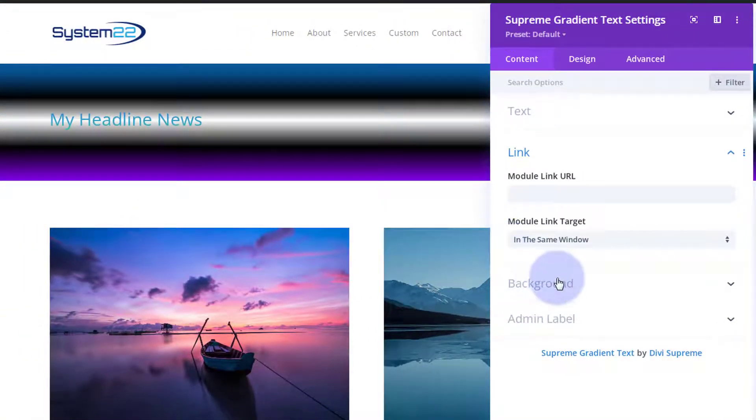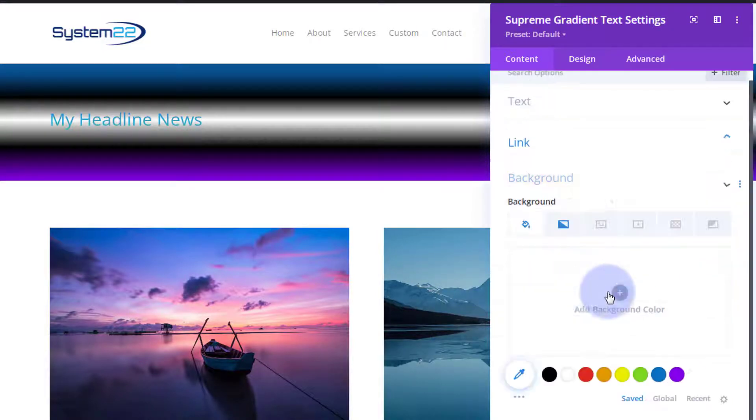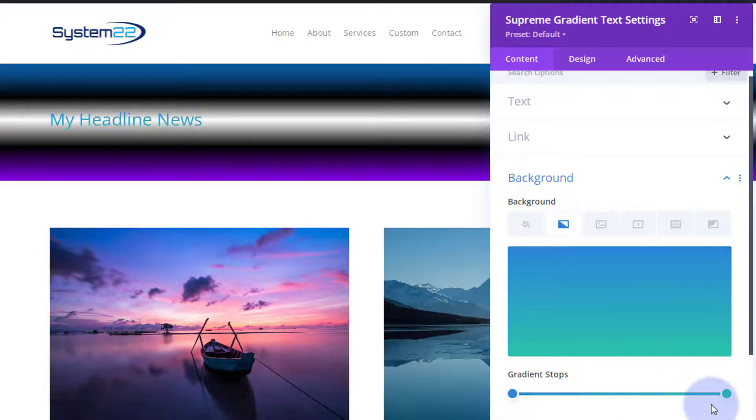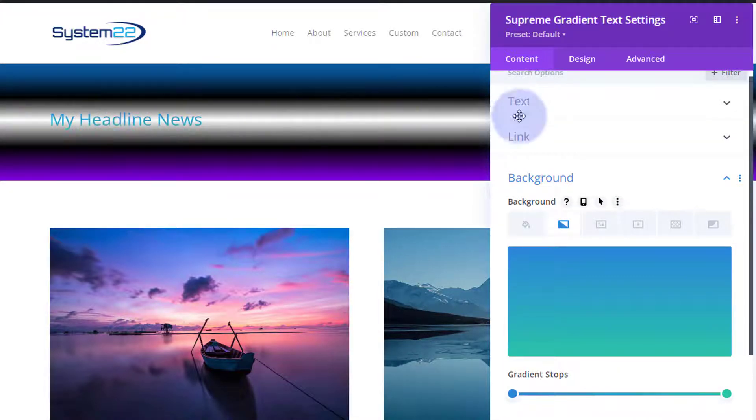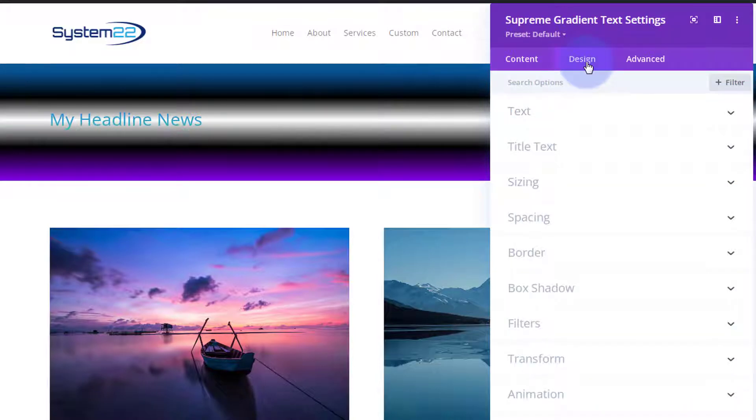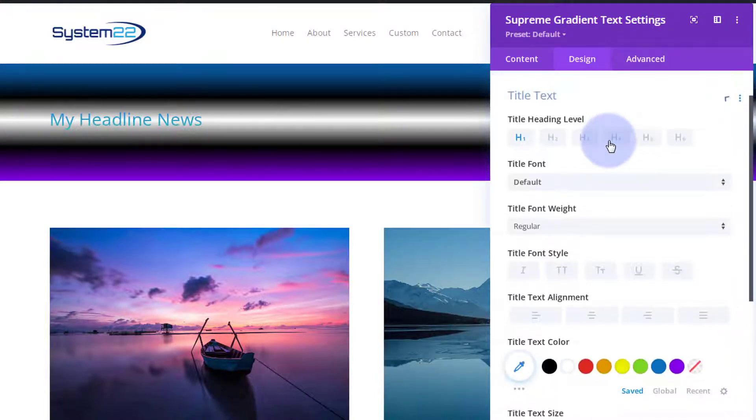Before we go down to background, I want my heading to be a lot bigger than that and I want it to be in the middle. So I'm going to skip over to the design tab, I'm going to go down to my title text, I'm going to pop it in the middle there.